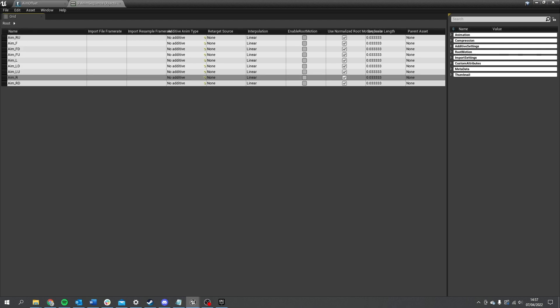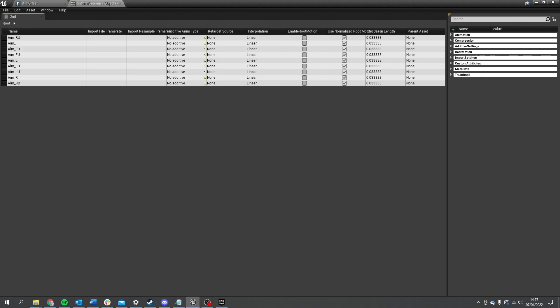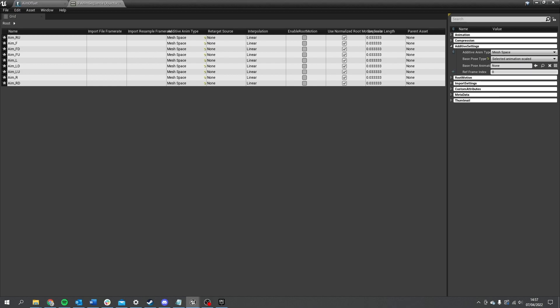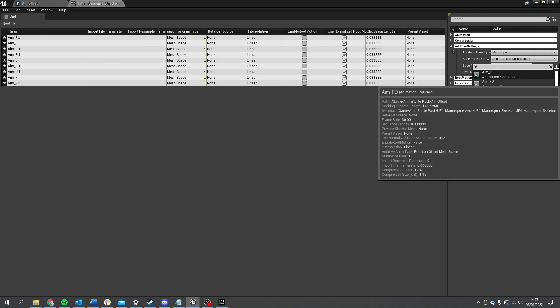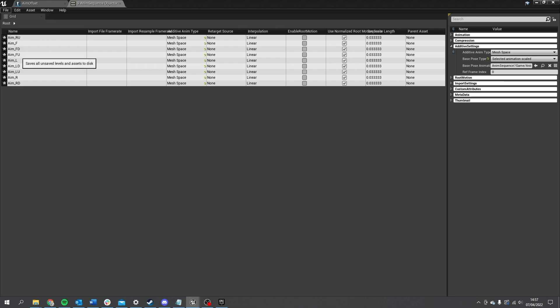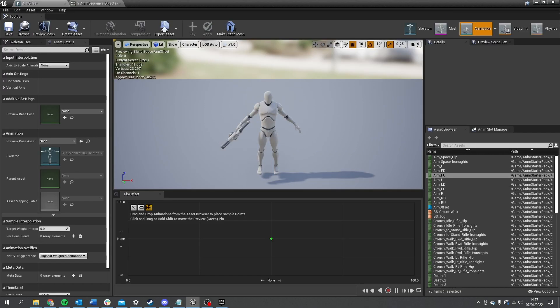In the Property Matrix it allows us to change all of these at once. Go to the right-hand side and choose Additive Settings — change it from additive to Mesh Space, and change it from Skeleton Reference Pose to Selected Animation Scaled. For the base pose animation where it says None, click to pick an asset, and here we use the Idle Rifle Hip. This adds these aiming animations on top of that pose — the difference between the idle pose and the aiming pose is what gets added on. Then File, Save All, and that's done. Go back to the aim offset and you can now drag these in freely.